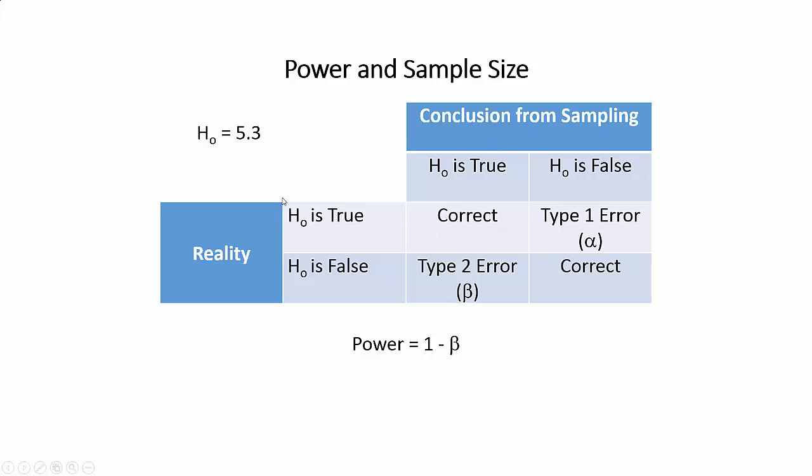Suppose in reality that the null hypothesis is true, that the density is really equal to 5.3. If we conclude from sampling that it is true, then we made the correct decision.